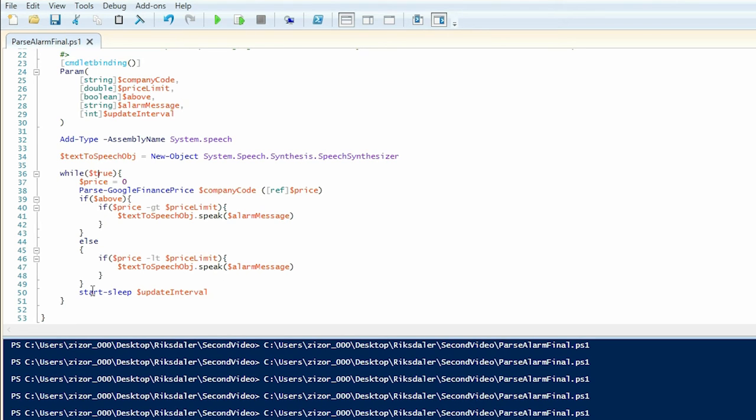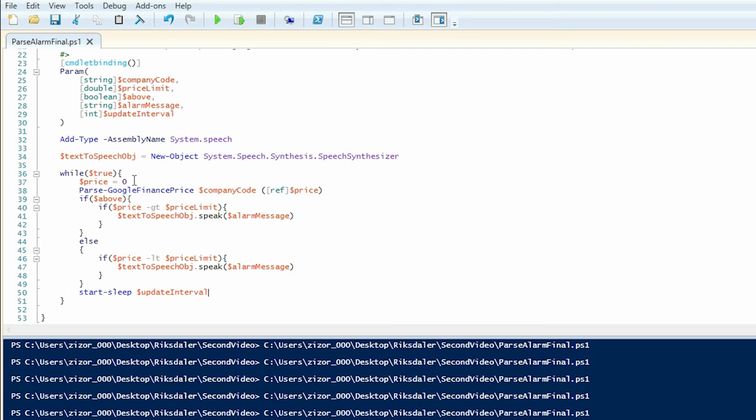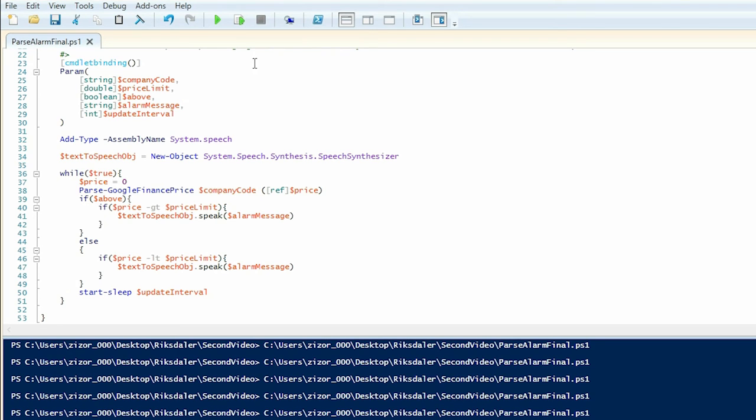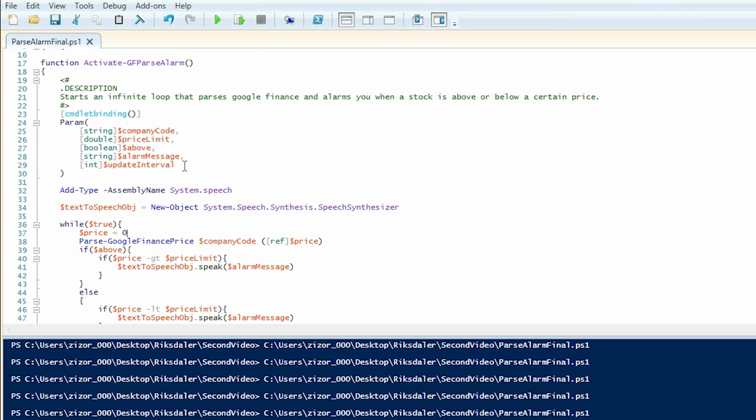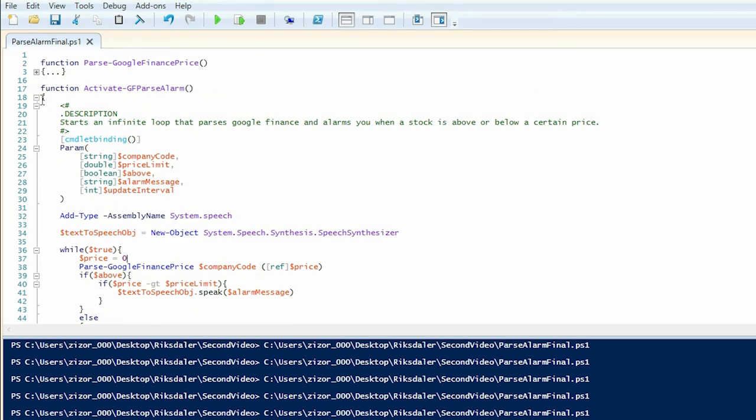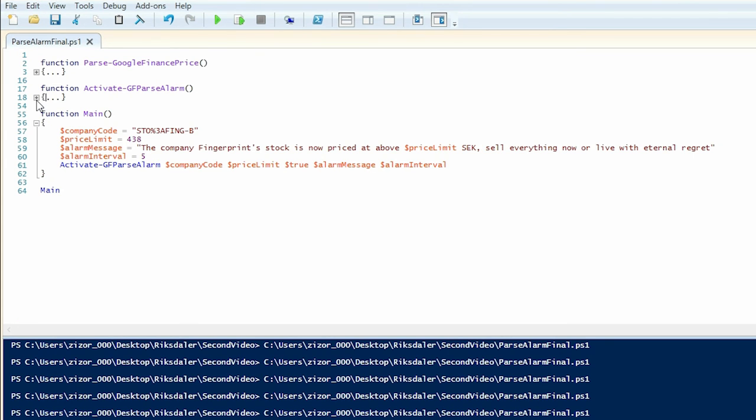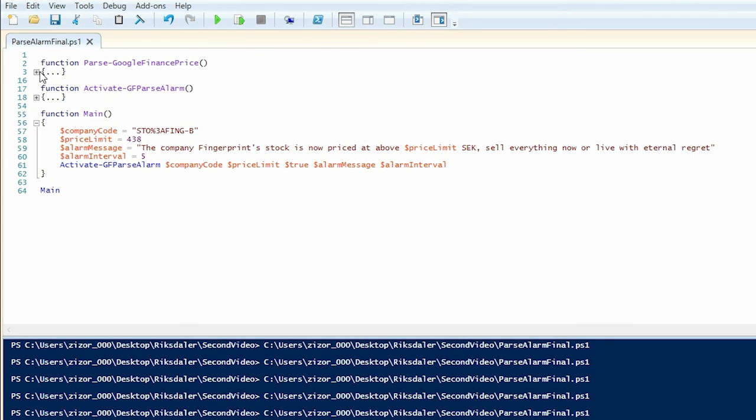And at the end of the loop we're simply going to pause the program for the update interval amount of seconds and then it's going to do the whole thing over again. And it's going to continue doing that until we press the stop button right up here. Well that's all in that function. Let's go up to the last one.